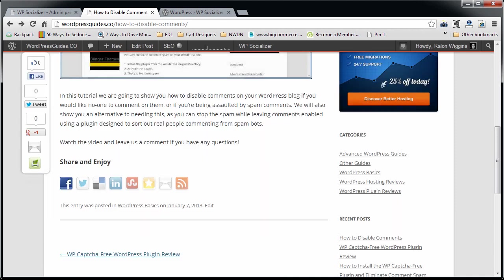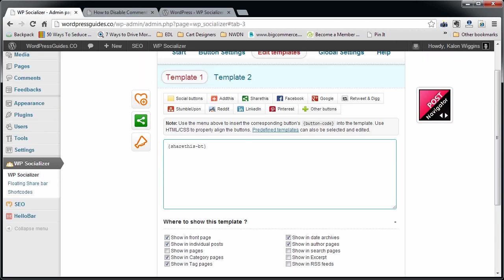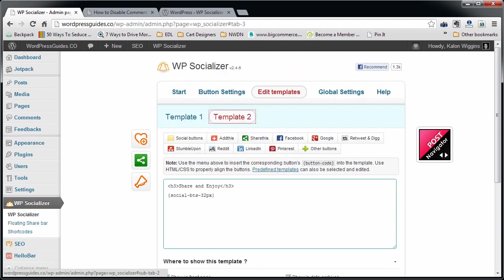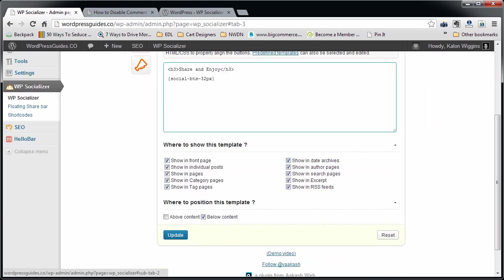I have a Facebook Share, Tweet, LinkedIn Share, Email, and Google Plus One, just like I wanted. Now it also has things here at the bottom, and it's just because there were already some defaults in there that I didn't change. You can see that the floating share bar is activated by default.